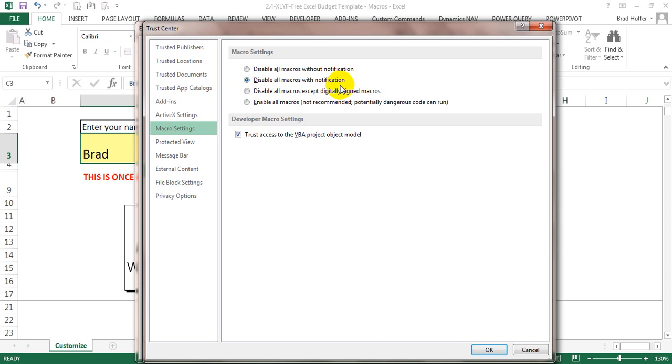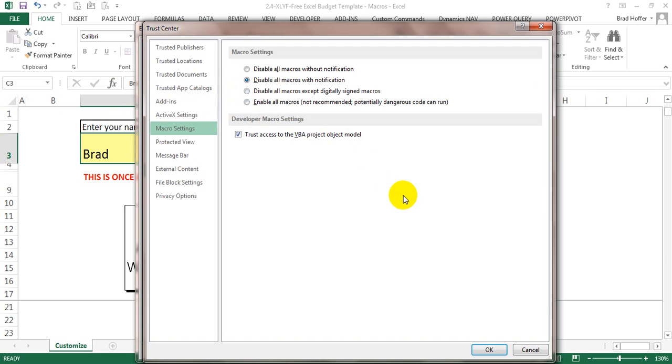By selecting the second one, you'll always get a warning to enable content or enable macros. And if you have a spreadsheet that you trust, then you know you can select that without any concern.